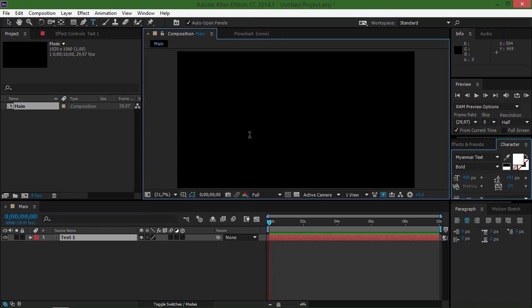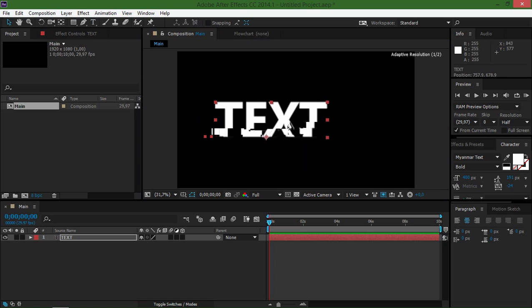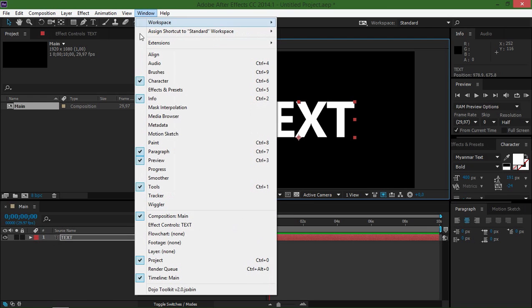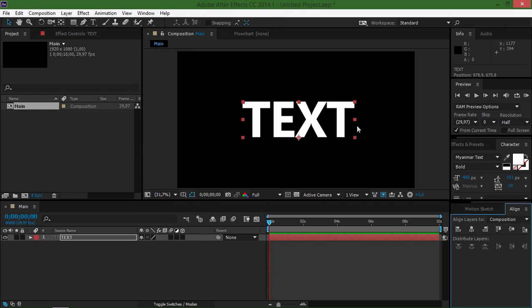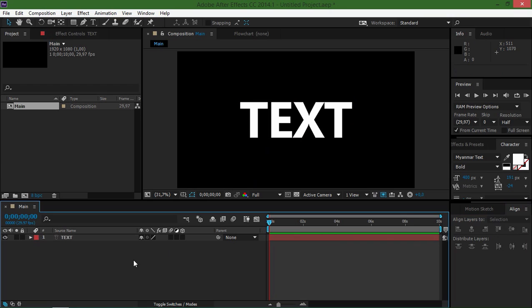Now I'm just going to type in some text and in this tutorial I'm going to shatter a text layer, but you don't have to do that. You can apply the shatter effect to any type of layer.